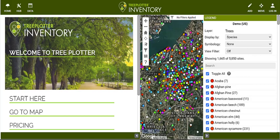Hello and welcome to the Tree Plotter demo application, where you can explore the core functionality of Tree Plotter Inventory. You can access this application either from your desktop or take it outside on your mobile device and map a few trees. Let's go over some of the basics.